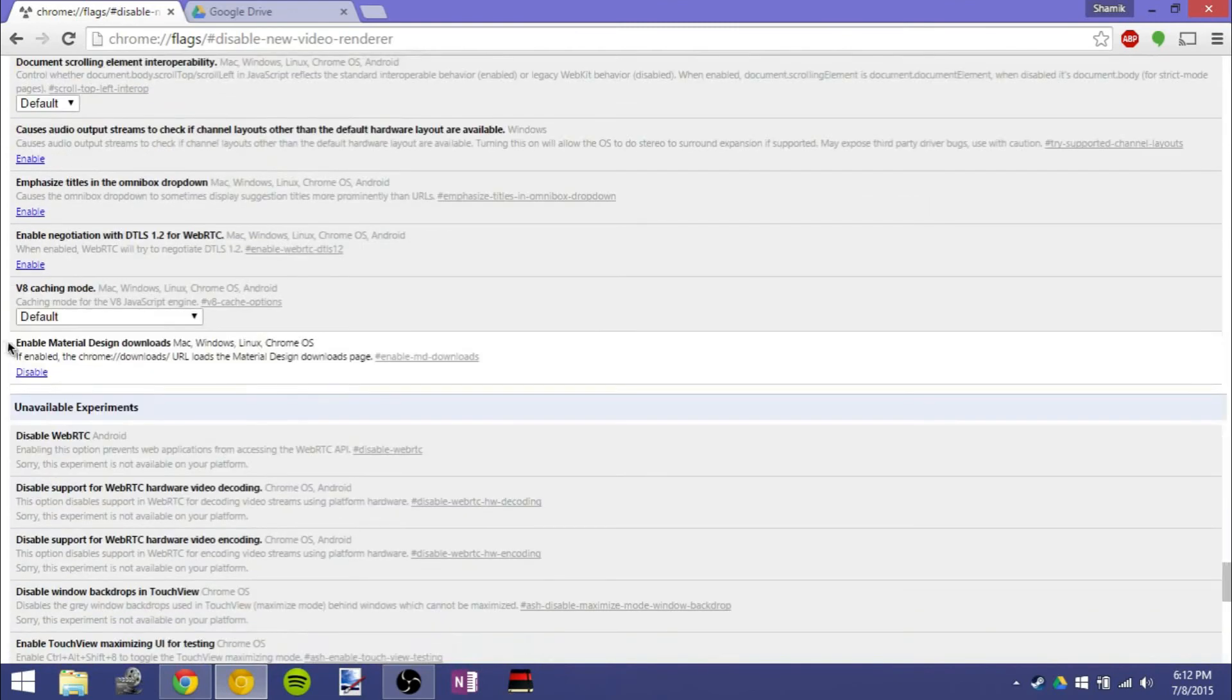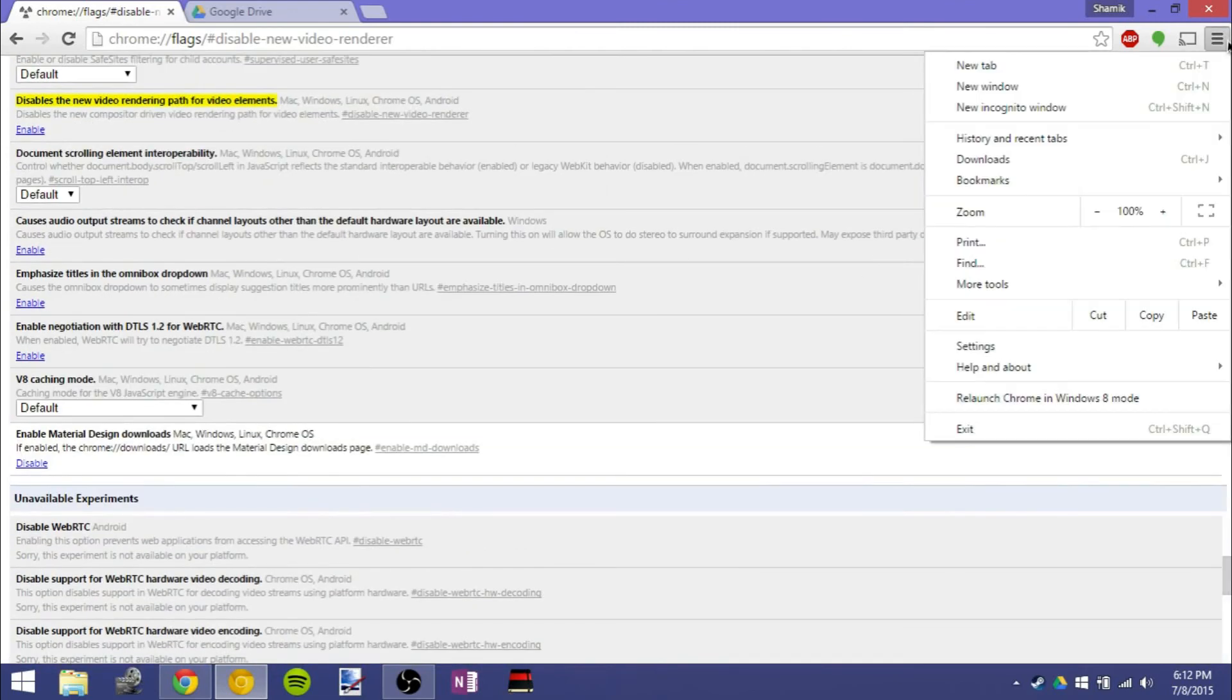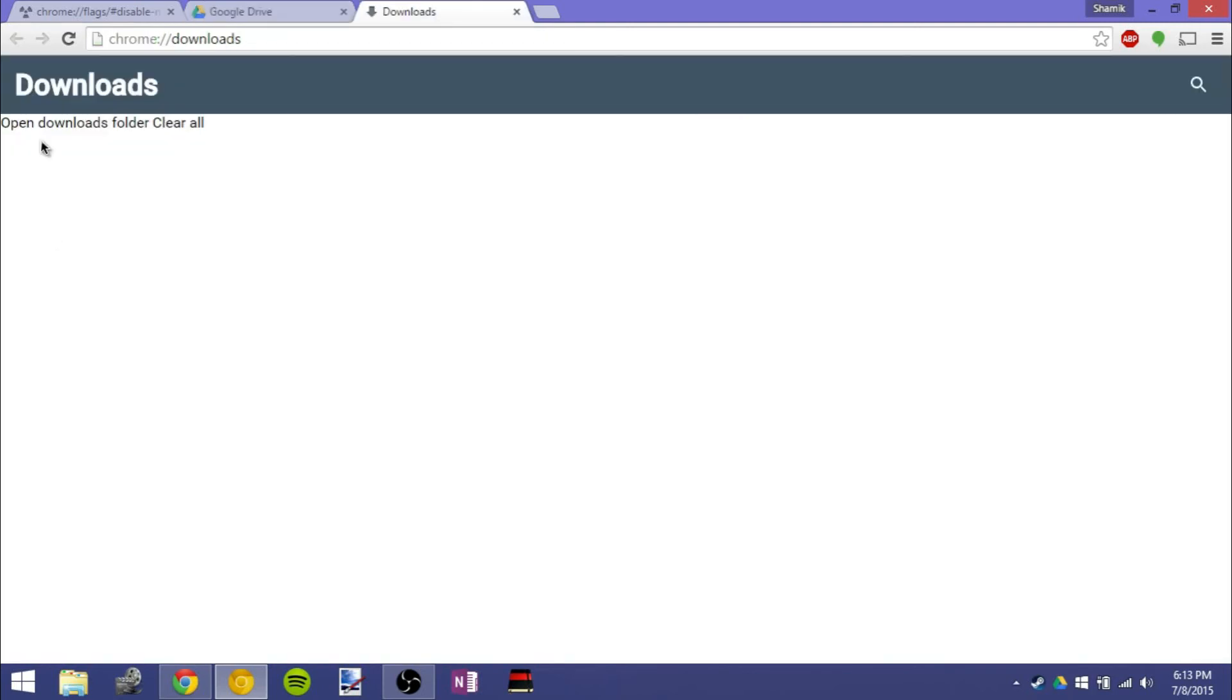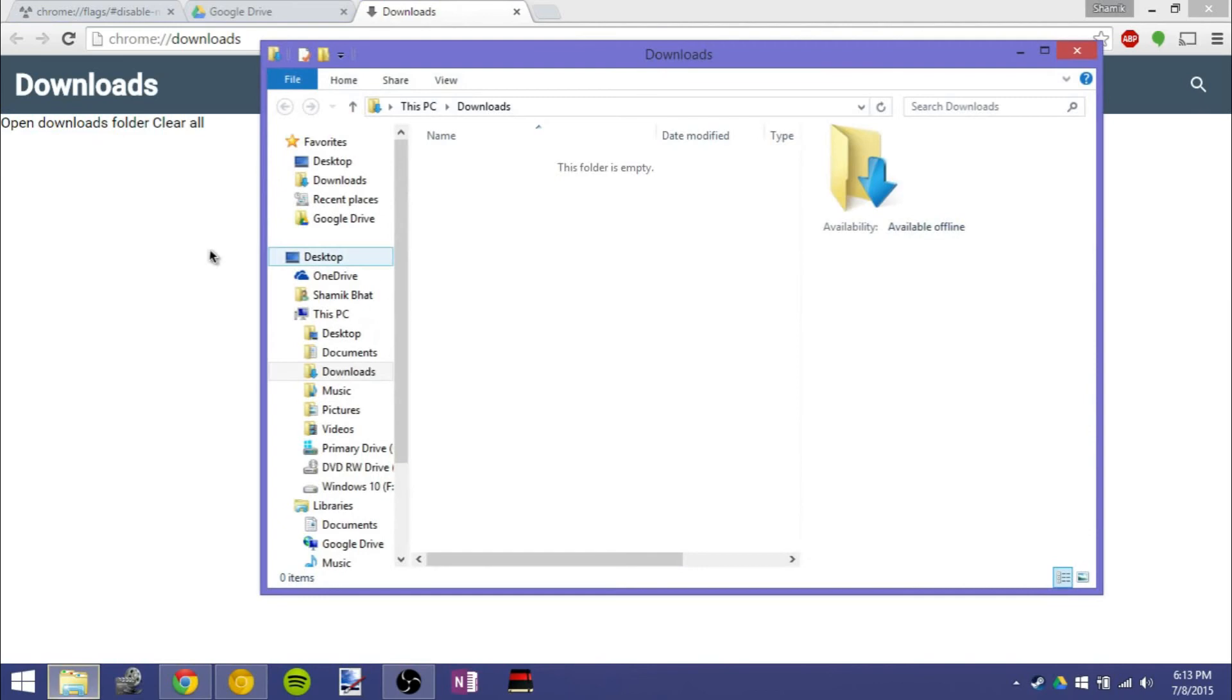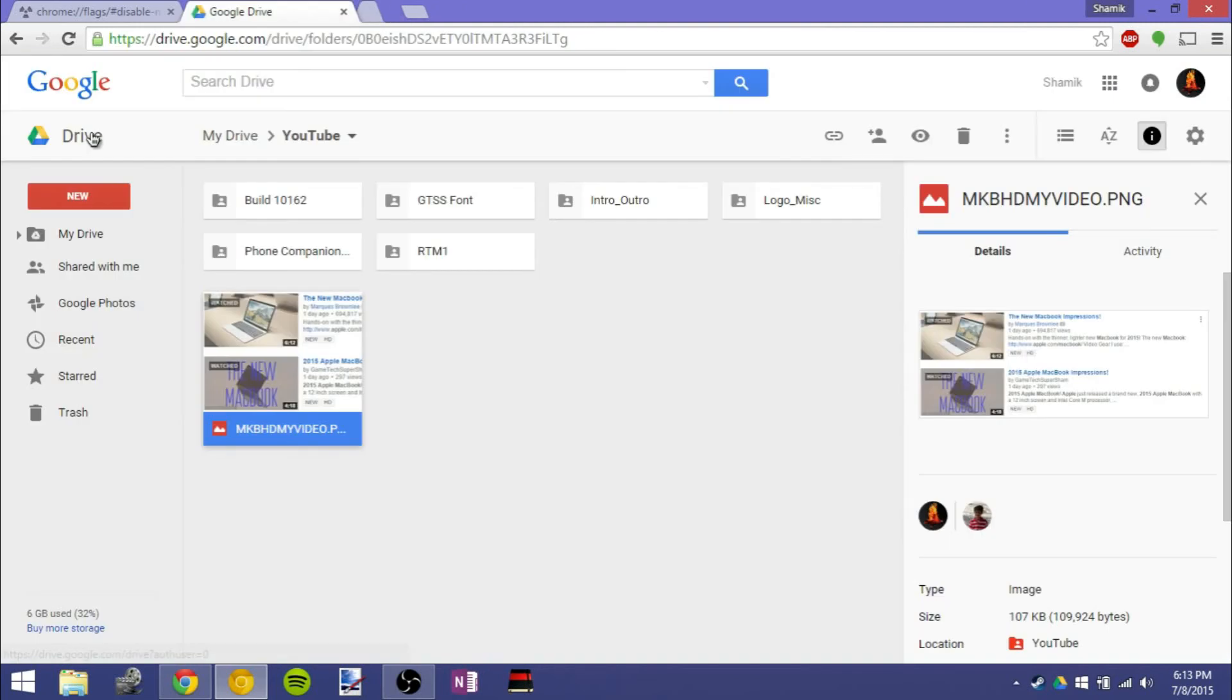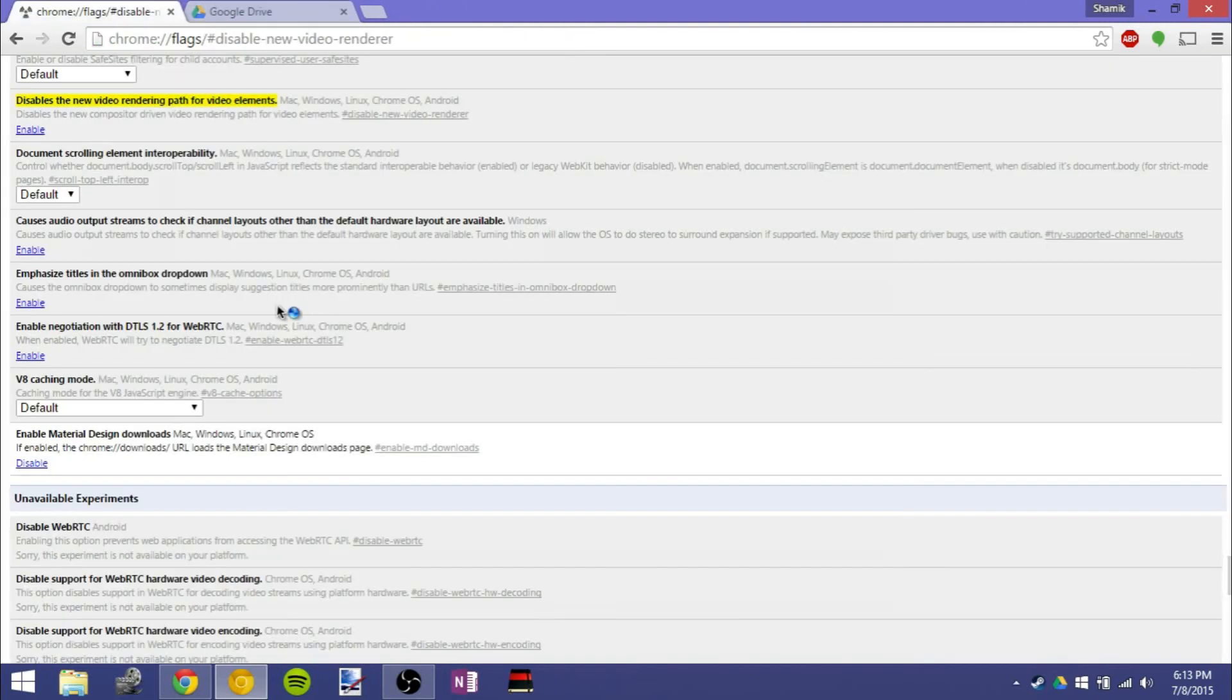And the last one is again, material design downloads. It's not really working yet of course, but it gives you an interesting glimpse into what they're planning here. So you've got a search box here. Clearly I've downloaded stuff. As you guys saw, I downloaded a picture twice, but it doesn't really work right now, but it will open up the downloads folder if I click on that text. So it's interesting to see where they're going with material design and Chrome. There's a lot of material design in about flags. So it's going to be interesting to see where that goes, but that's pretty much it.